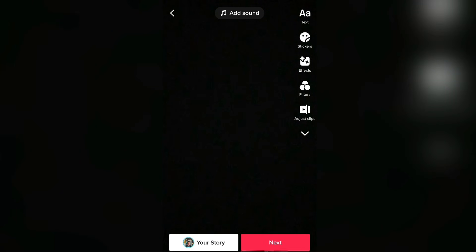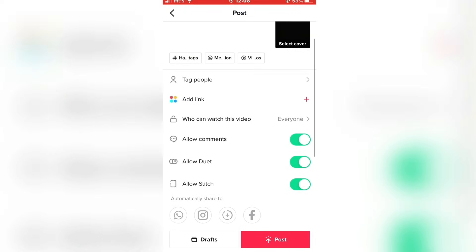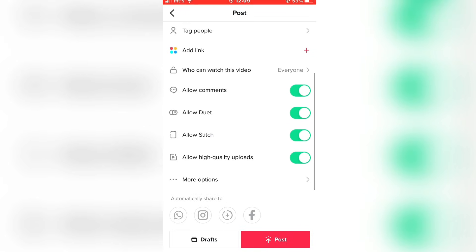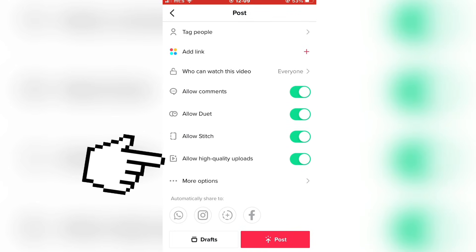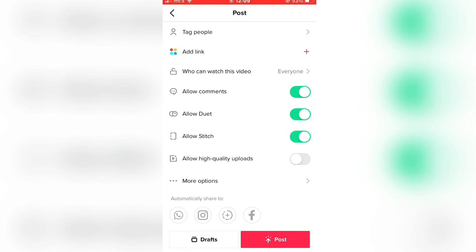Now what you want to do is click on next. When you are on this post page, scroll down until you find the allow high quality uploads button here. If this is turned off, then enable this option, and that way the app will upload HD videos without losing the quality.